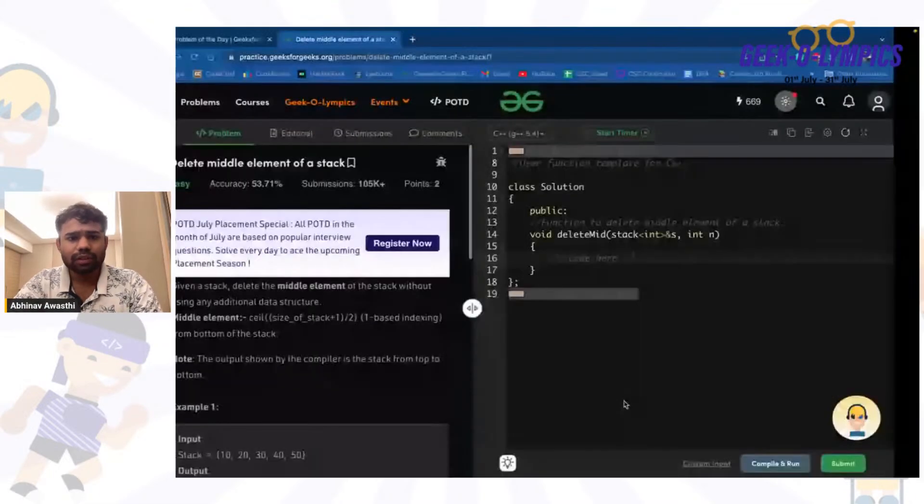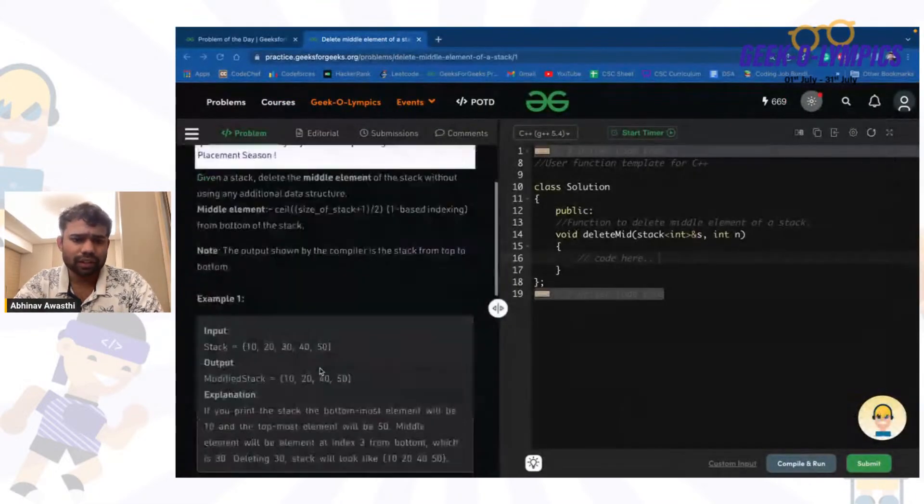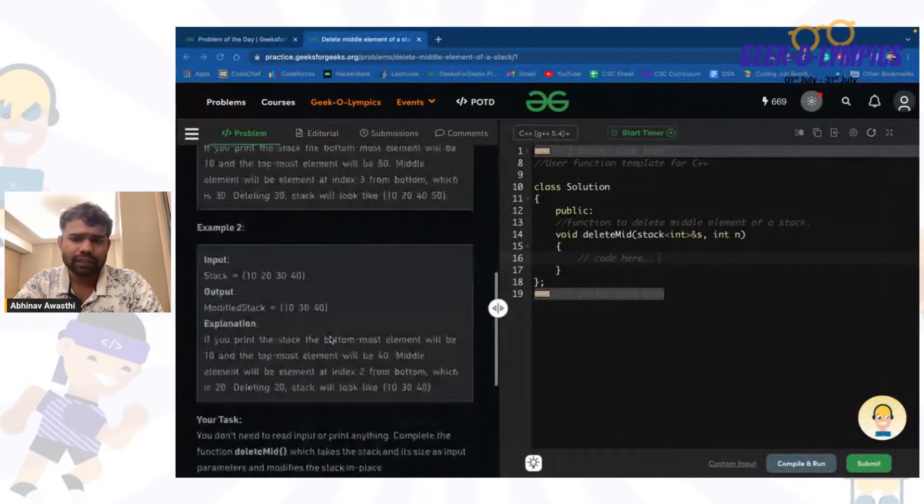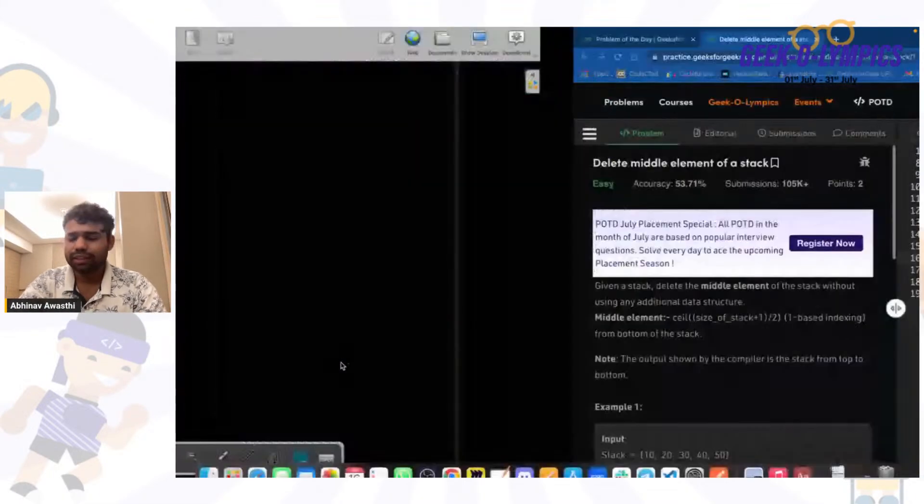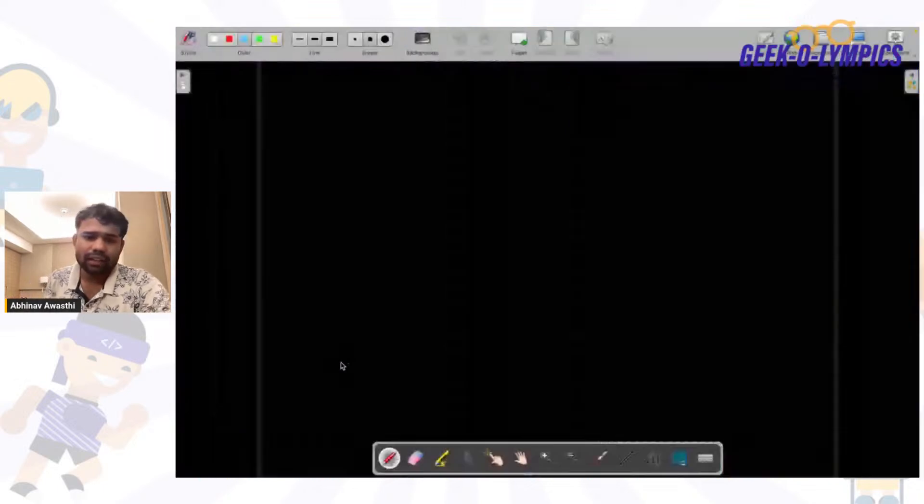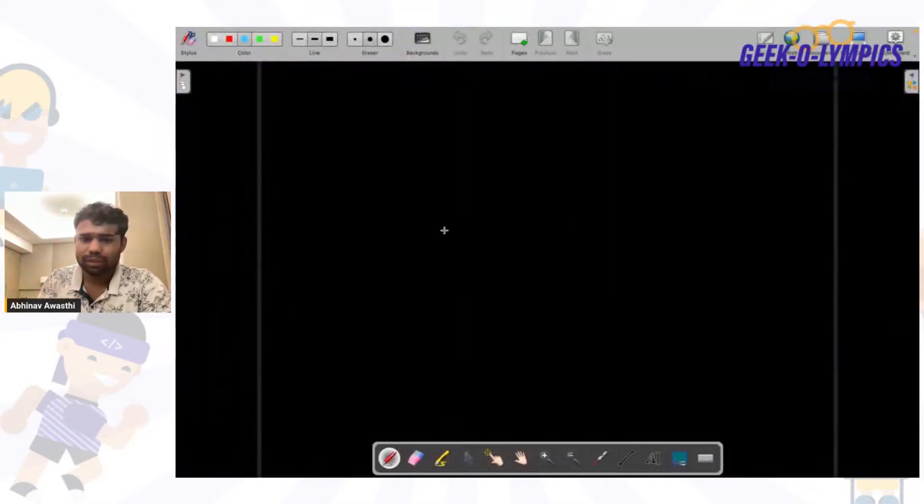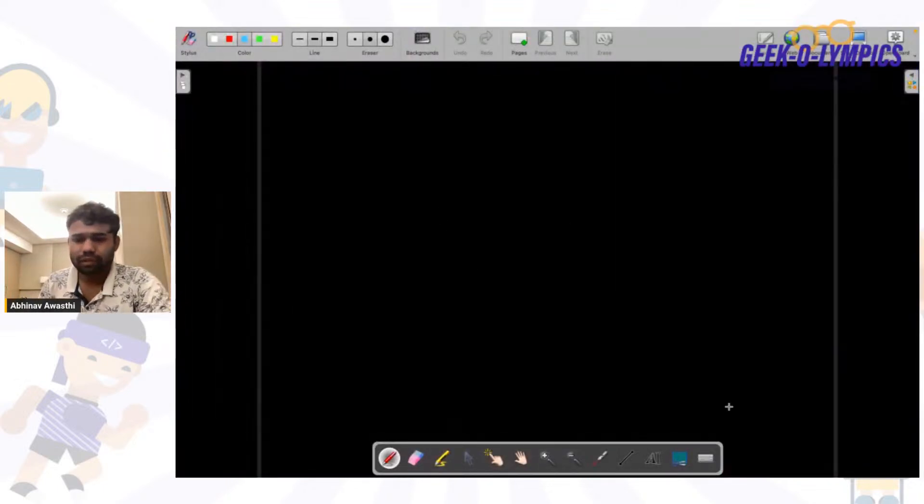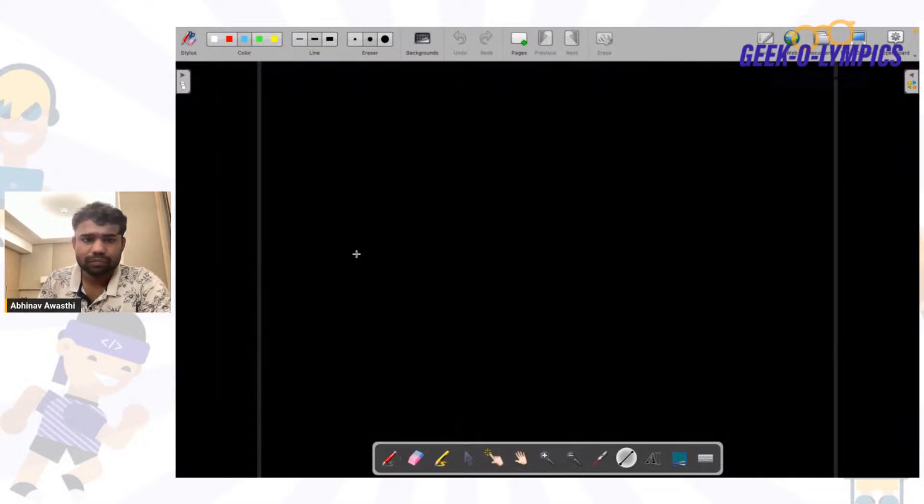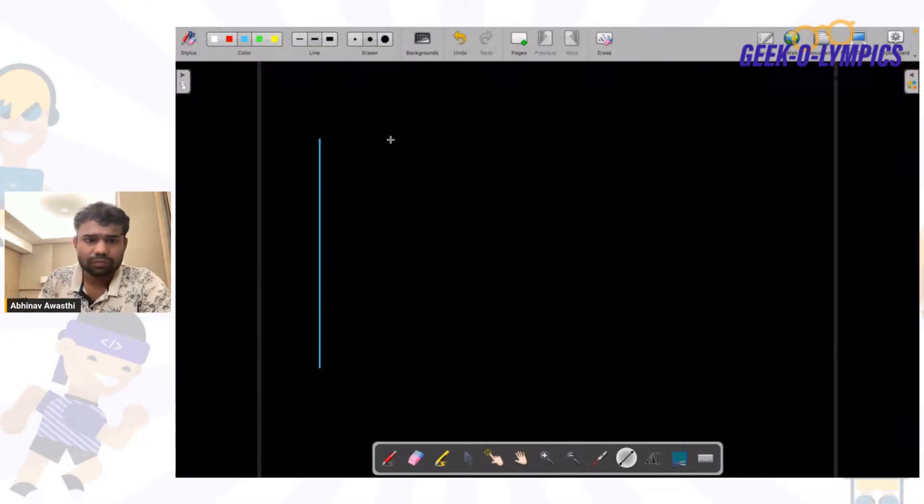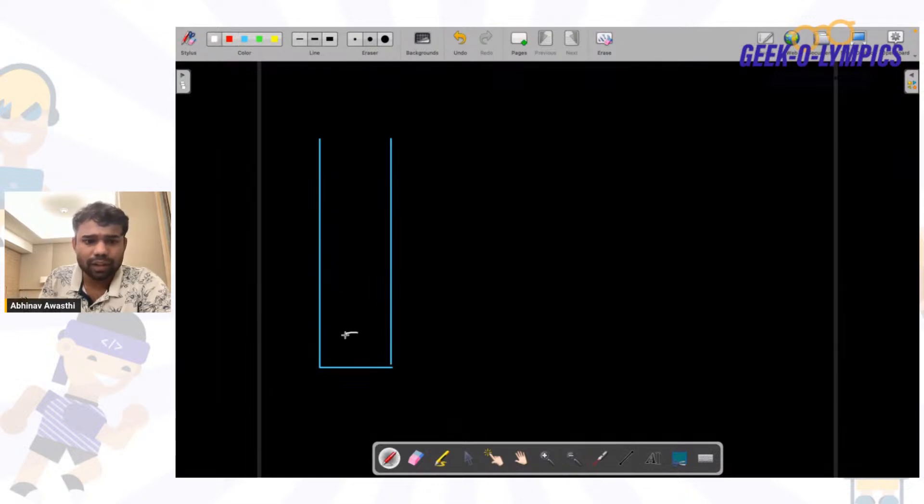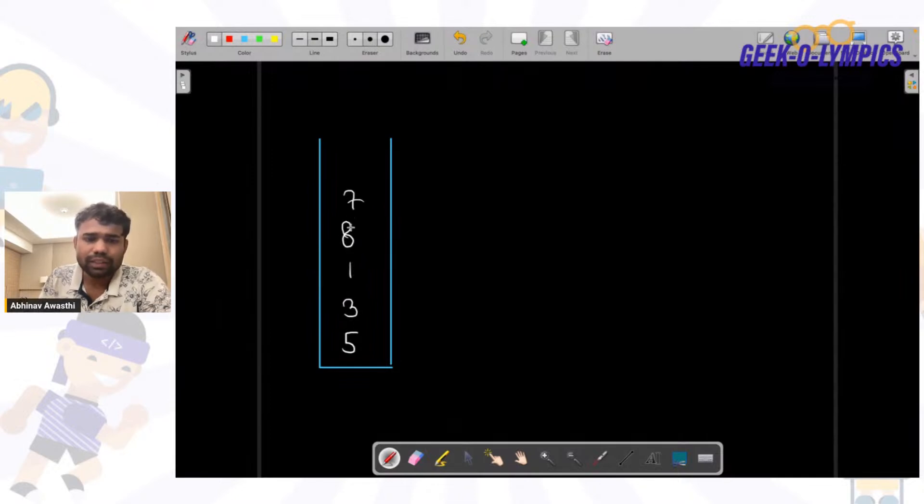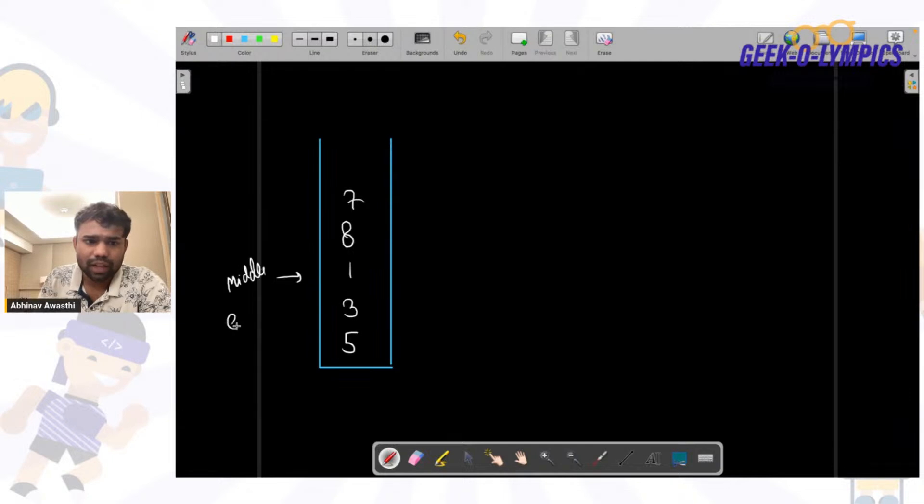The problem is really clear that we are having a stack and we have to delete the middle element of the stack. So let's say that the stack which is given to us has elements like 5, 3, 1, 8, and 7. So let's say we have to delete the middle element which is this one. This is the middle element and we have to delete this element.